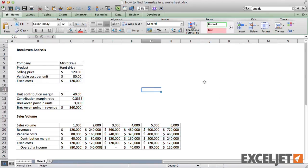The next time you inherit a new workbook, try one of these three methods to quickly and easily find all formulas.